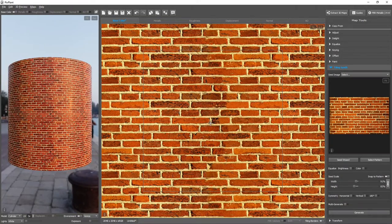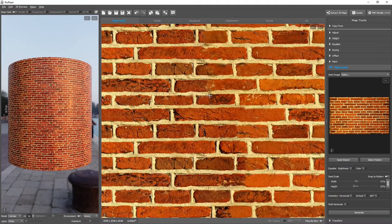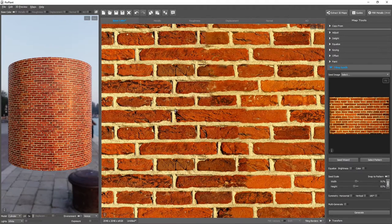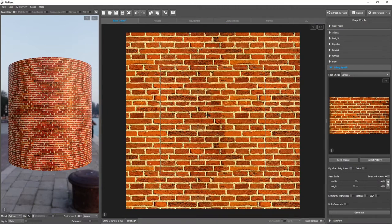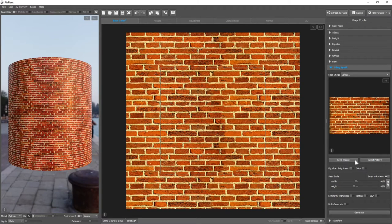We have some problems here. For example, this brick is not looking consistent with the other bricks. It looks that we'll need to help PixPlant understand the seed image, and this is done with the seed wizard.